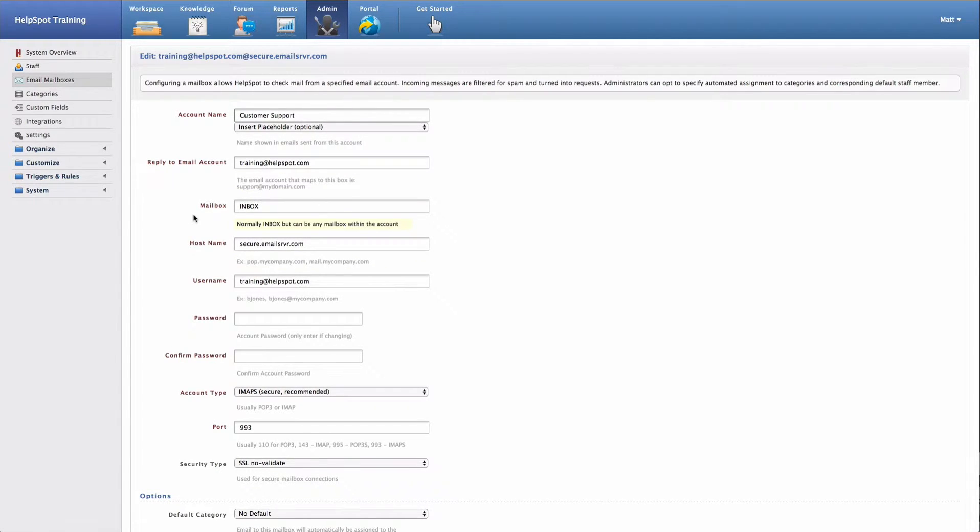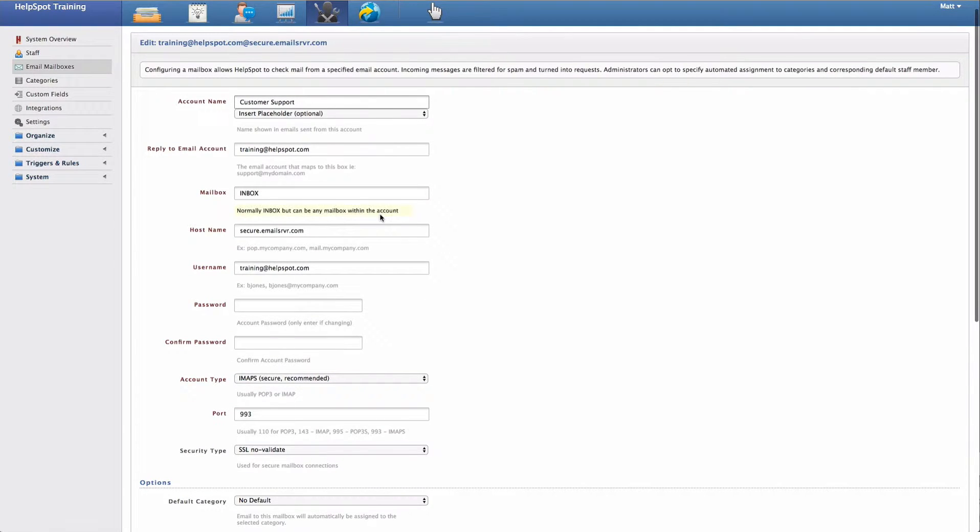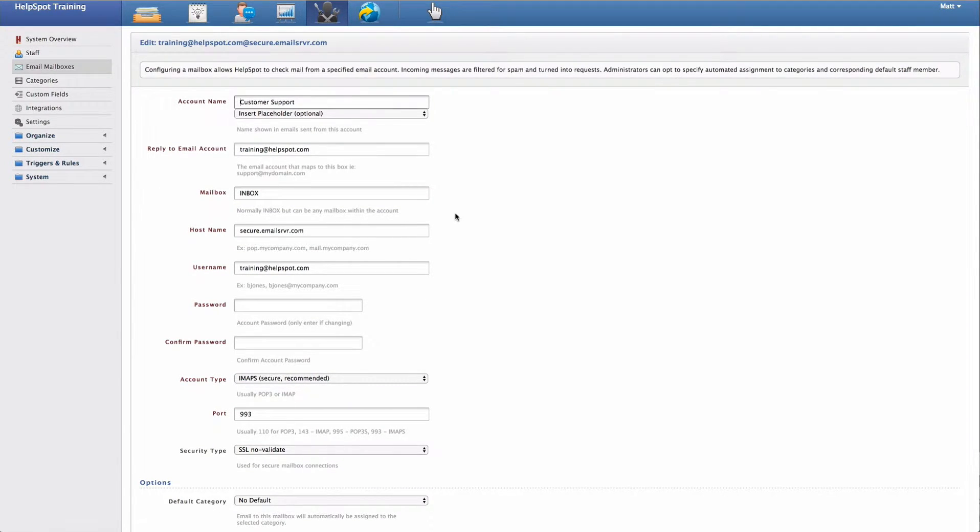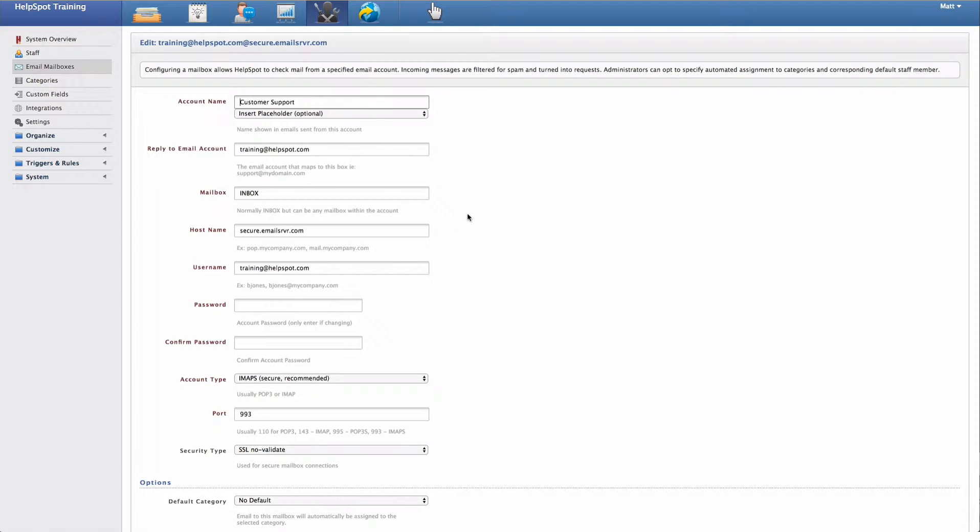My next option is the particular mailbox within the account that I want to retrieve email from. This is going to be the IMAP folder that is retrieved. So in 99% of cases, this is going to be inbox, which is the default.